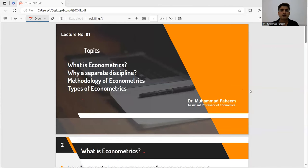Bismillahirrahmanirrahim. We are starting a series of economics lectures. This is our first lecture from that series. So in this lecture, we will cover the following topics.